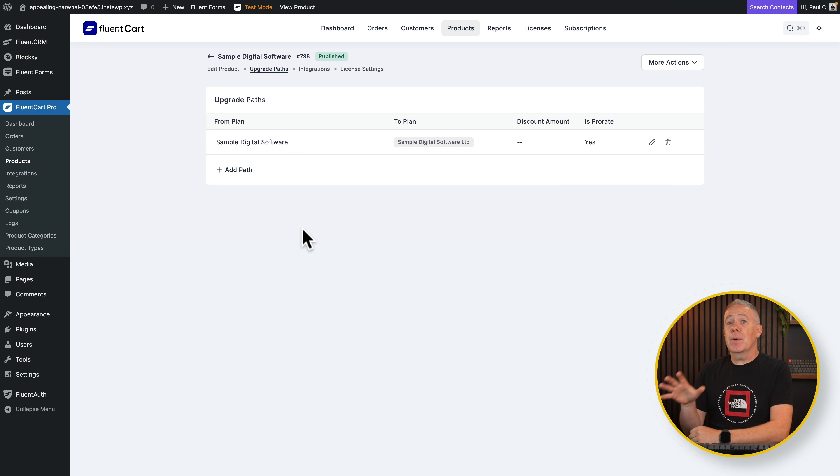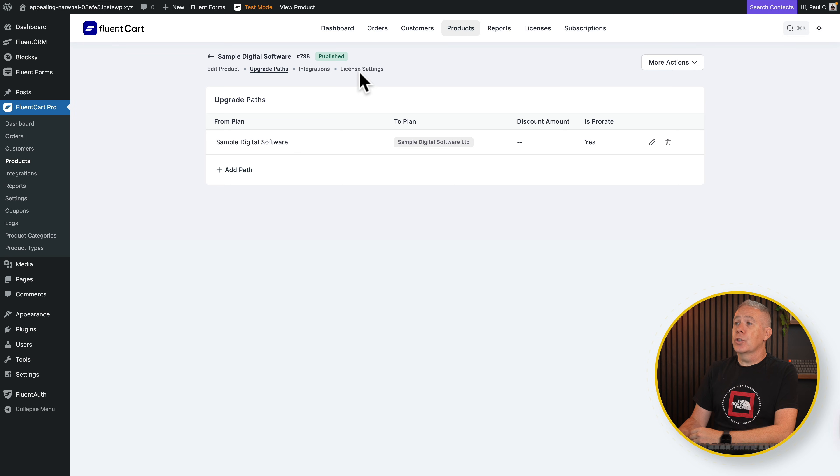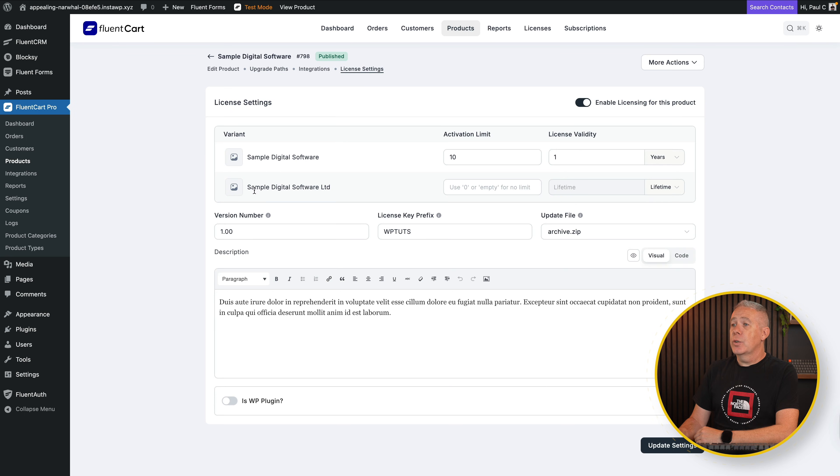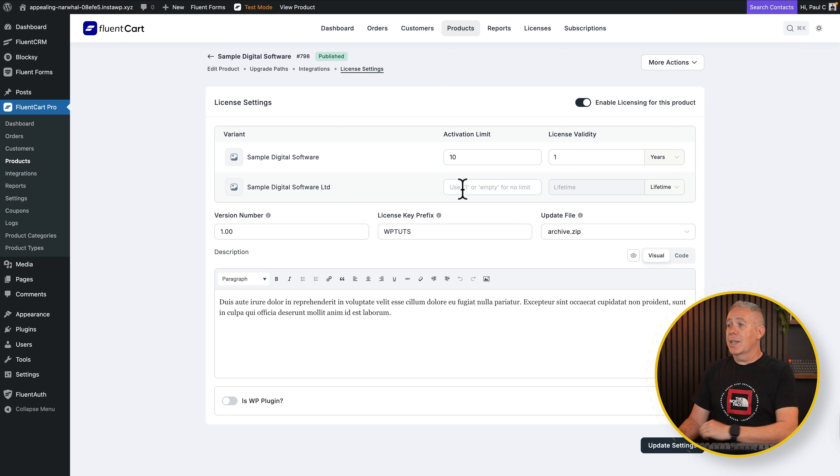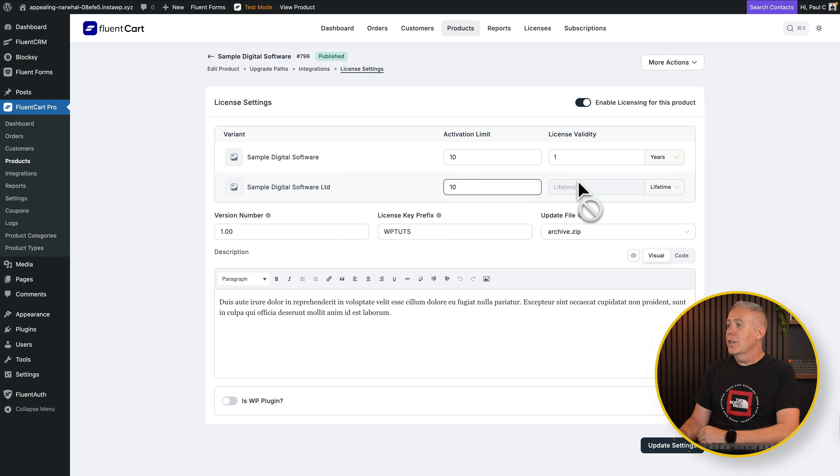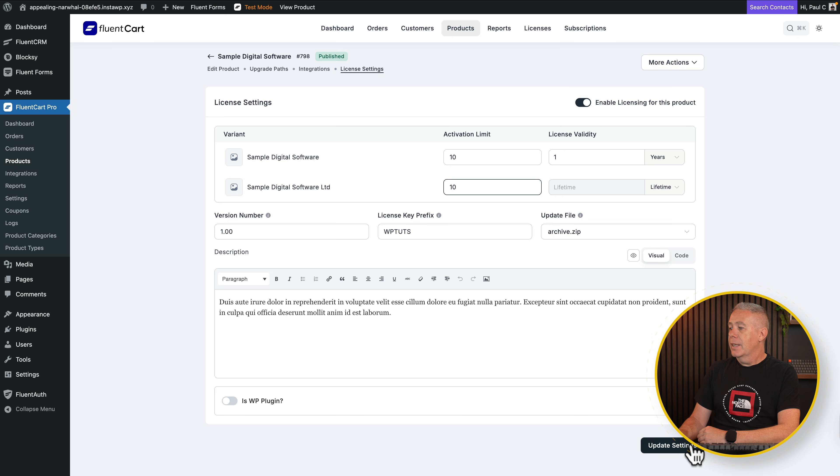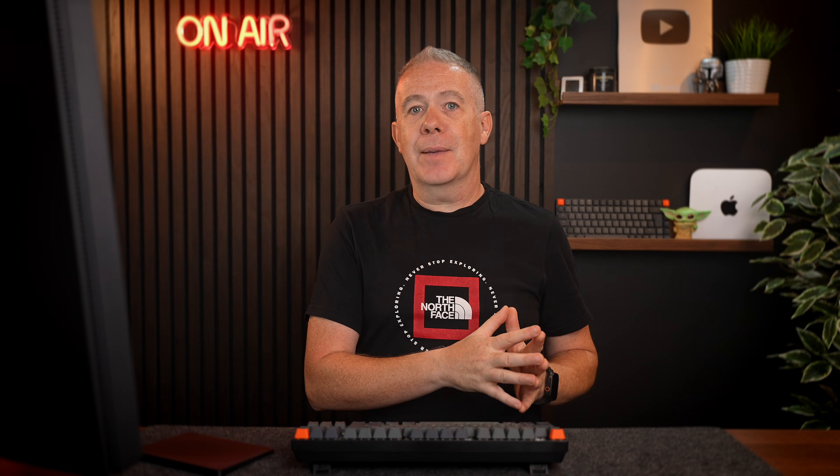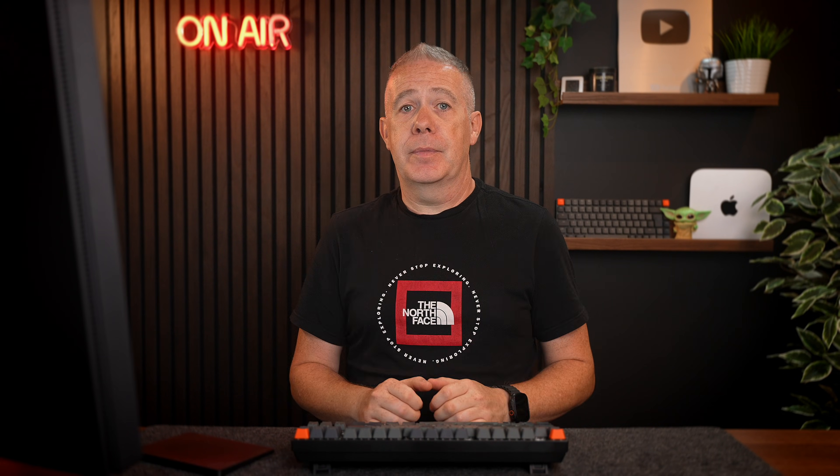So now we've set up our upgrade path. The final thing we need to do is come into license settings. You can see there's our lifetime deal. We can set the activation limit. So we're going to set this to be 10 again. You see lifetime is selected. So we don't need to do anything there. Hit update settings. And now we've created that upgrade path. We've got a lifetime deal with a different pricing structure. So all the licensing has been handled behind the scenes for us.